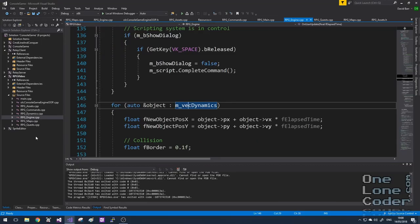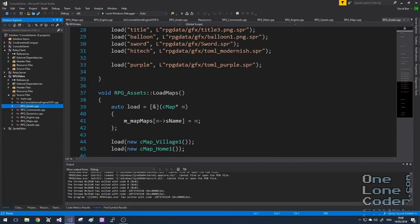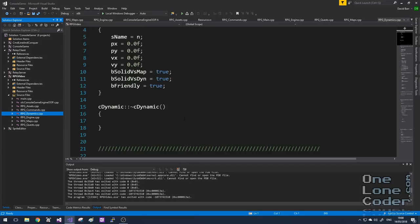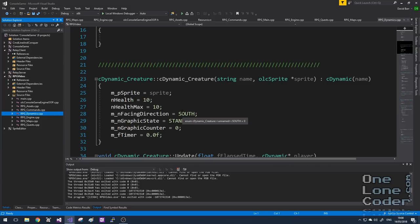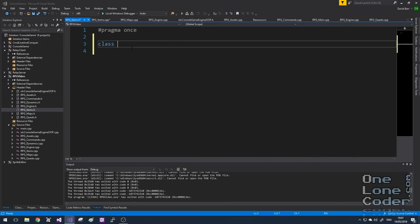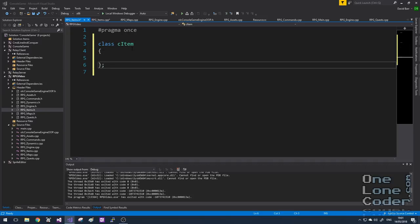Right now we don't have anything that sensibly represents an item in our game code. We've got assets for sprites and maps, we've got commands, but they're not items or things you can carry around. And we've got dynamic objects, but it's possible they may dispense or consume items without being items themselves. This signals that we need an items class. Following the same pattern we've done for all other assets in the game, I'm going to create a base class called CItem, and each item is going to inherit from this base class to implement its own functionality.